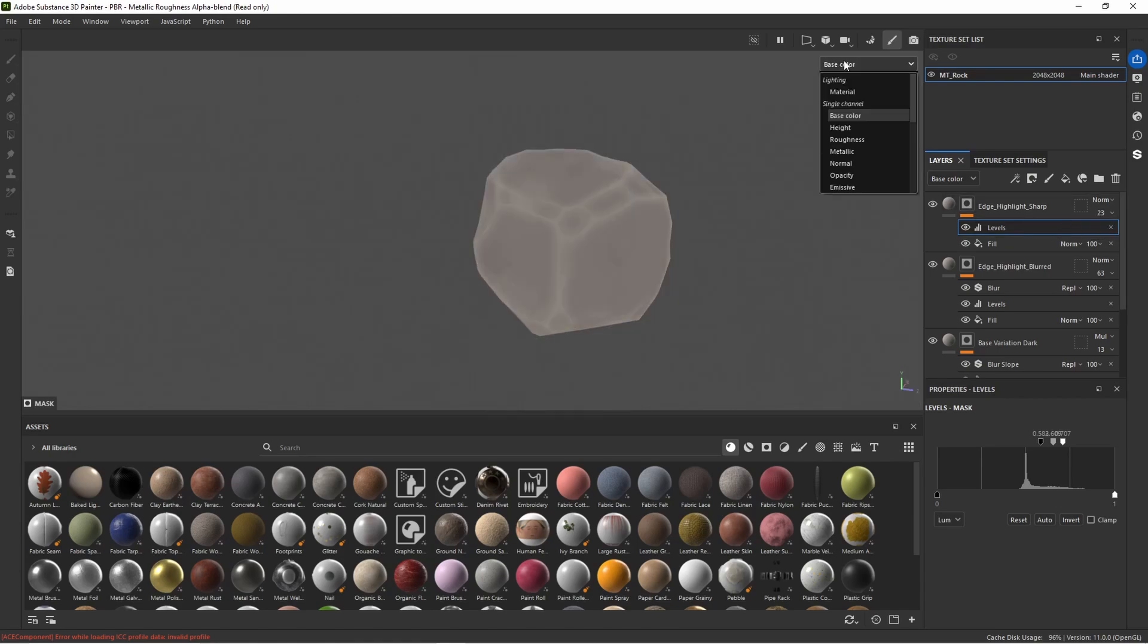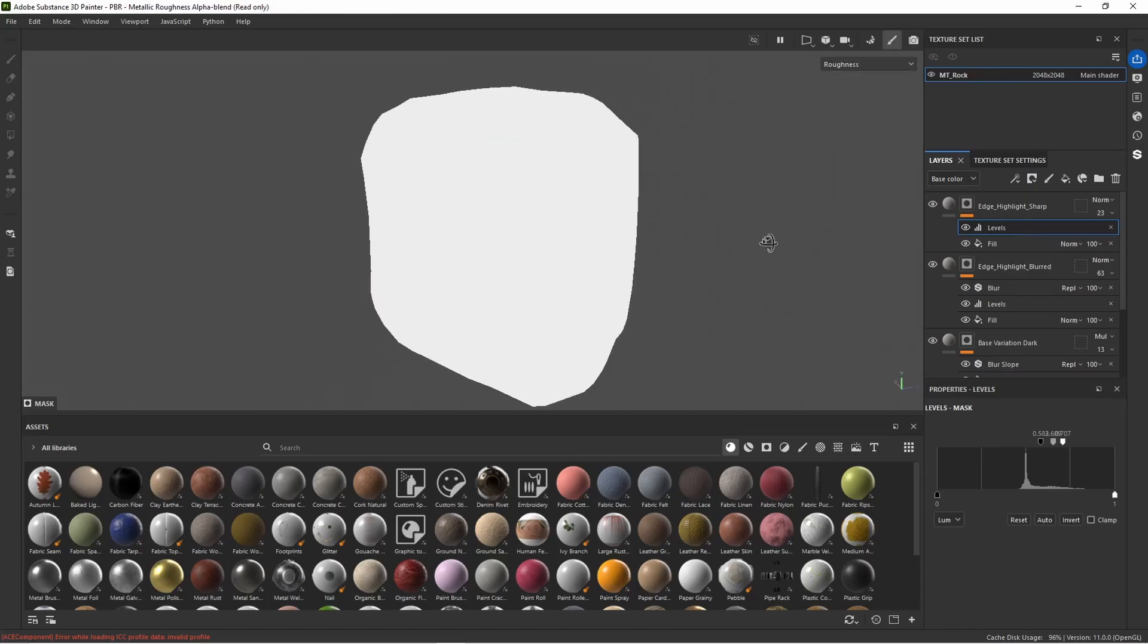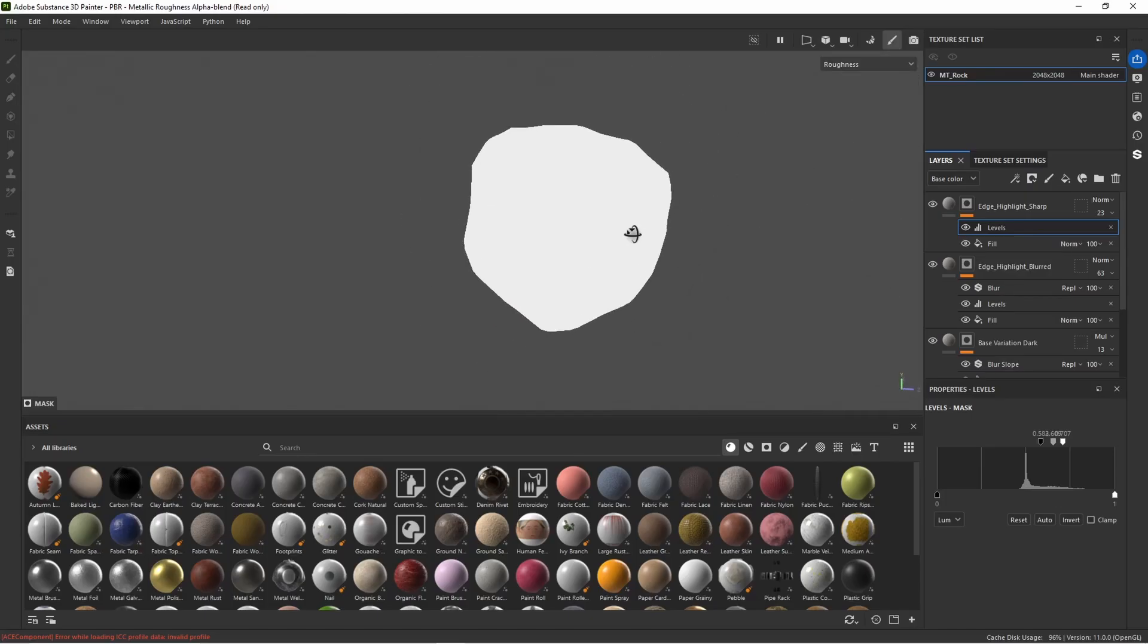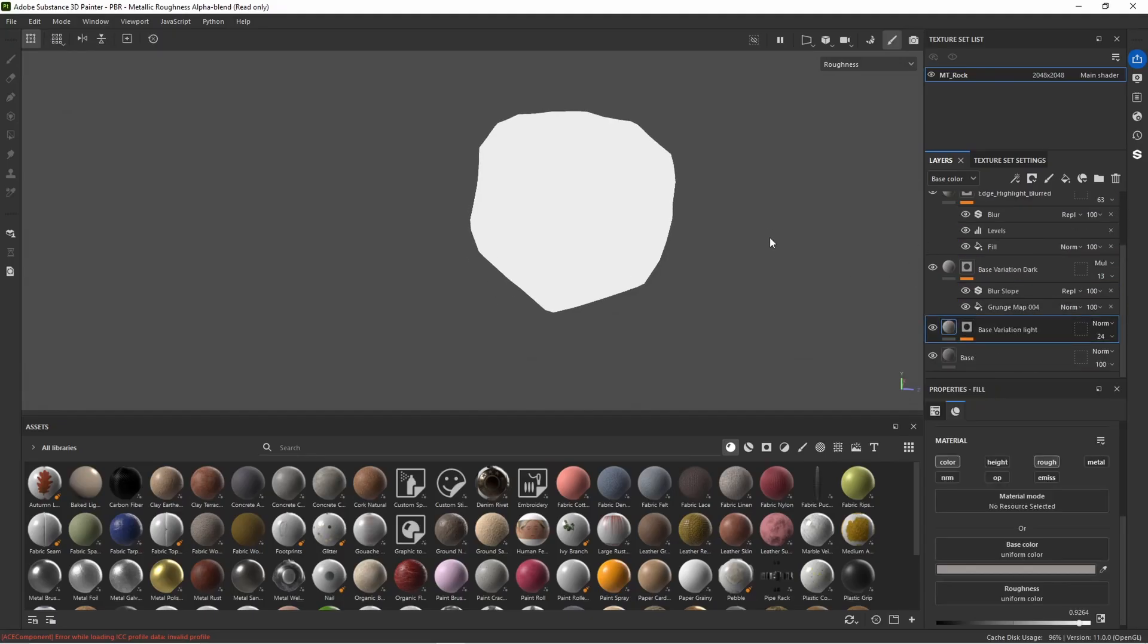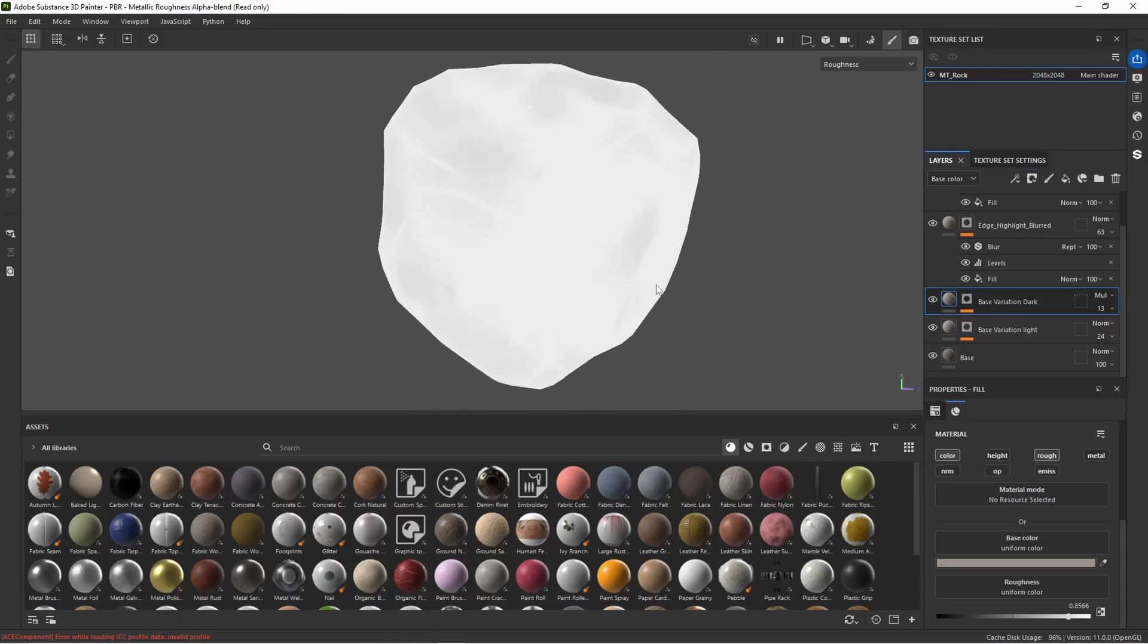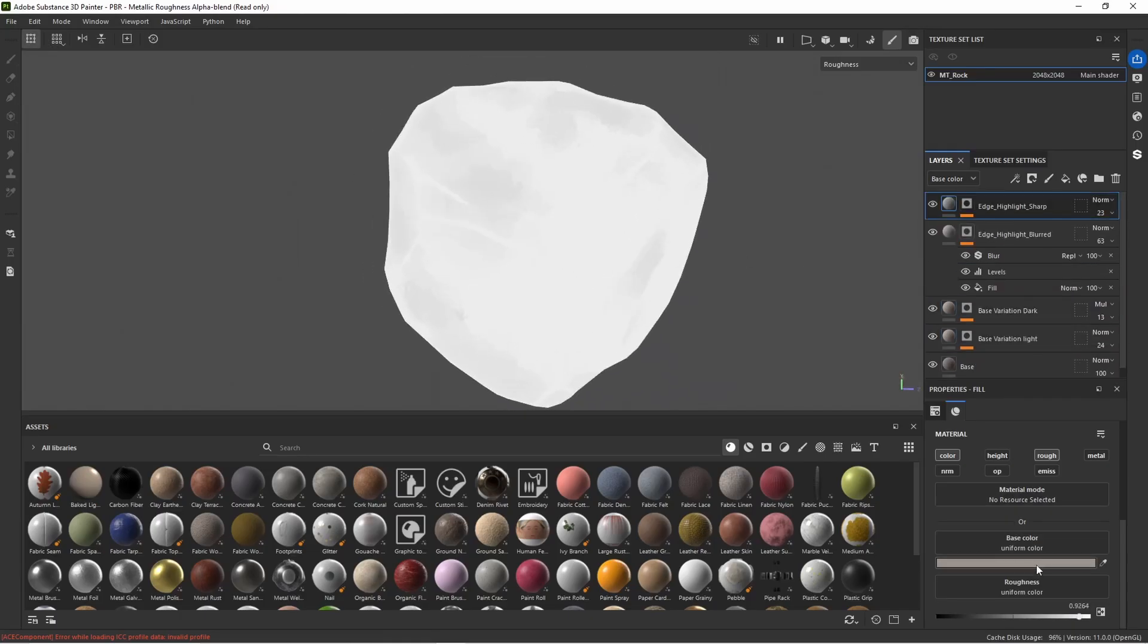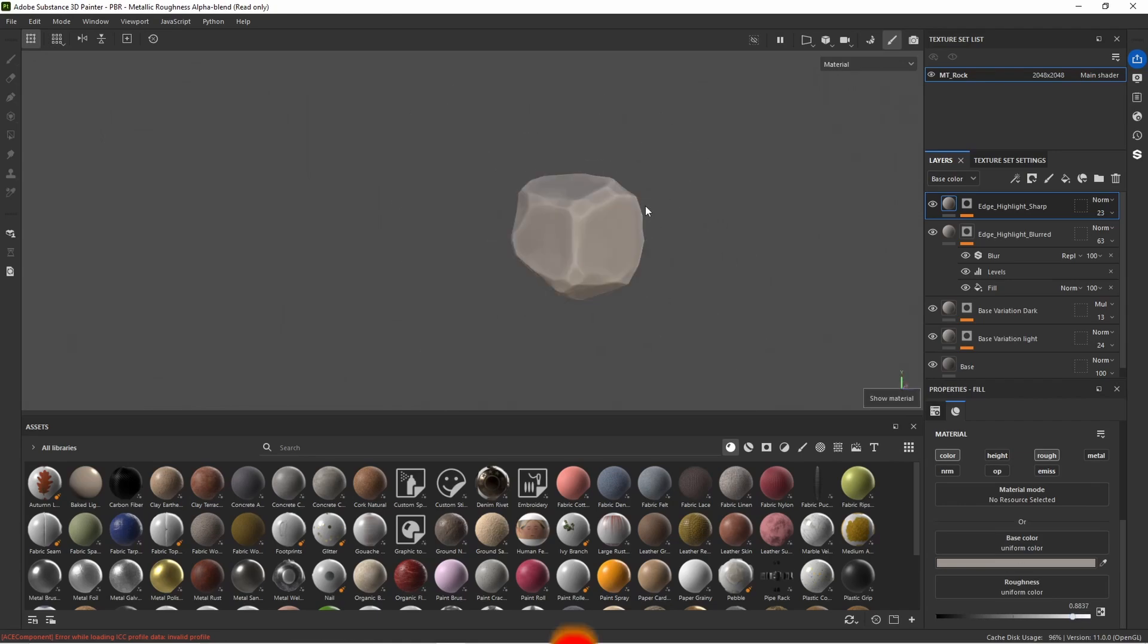If we hit the C key we can cycle through our single channels or we can go up here click this drop down and I'm just looking for the roughness channel. You can see our roughness all over it is exactly the same value and we want to add a little more variation to that. So going through our previous layers we are going to adjust the roughness a bit on each layer just so we have some variation. So for the variation dark and variation light I'm bringing the roughness down a little bit and on the edge highlight sharps I'm also going to add a little more roughness where it's worn away. Something like this is fine.